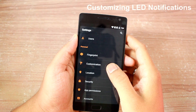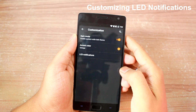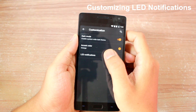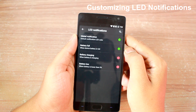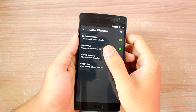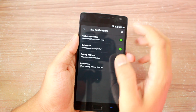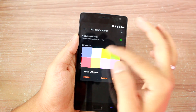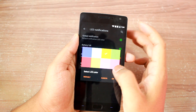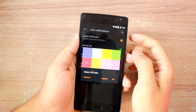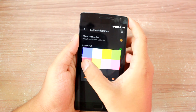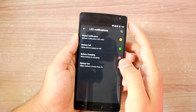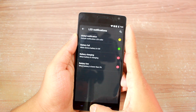The next in the list is the option to customize LED notification colors, wherein you can change the global notification LED color along with some battery notifications. There are around 6 different colors to choose from. Now I understand that there are not many options to change the color for specific notifications, but there is an app for that and I will be discussing it shortly.